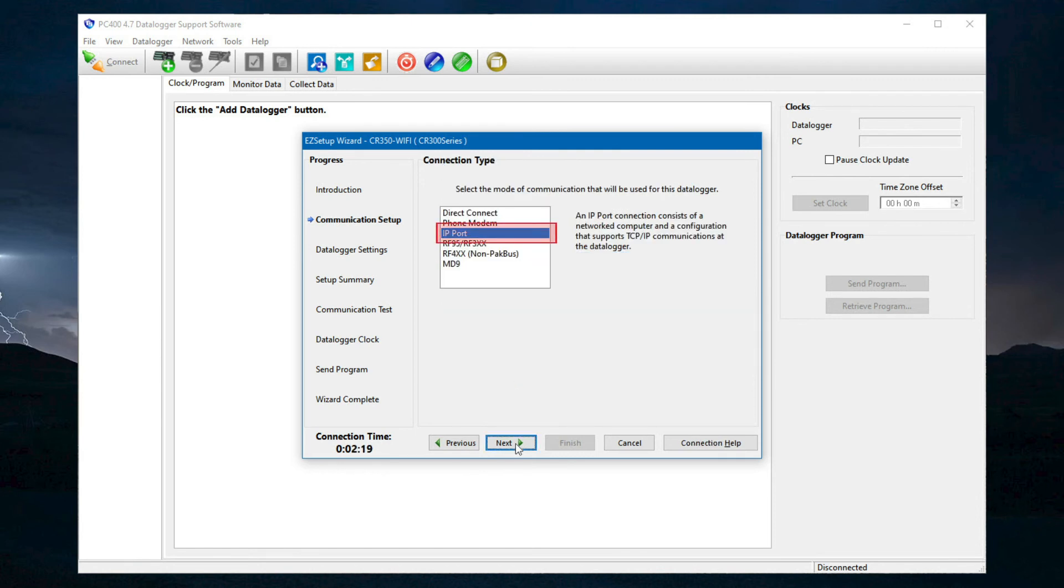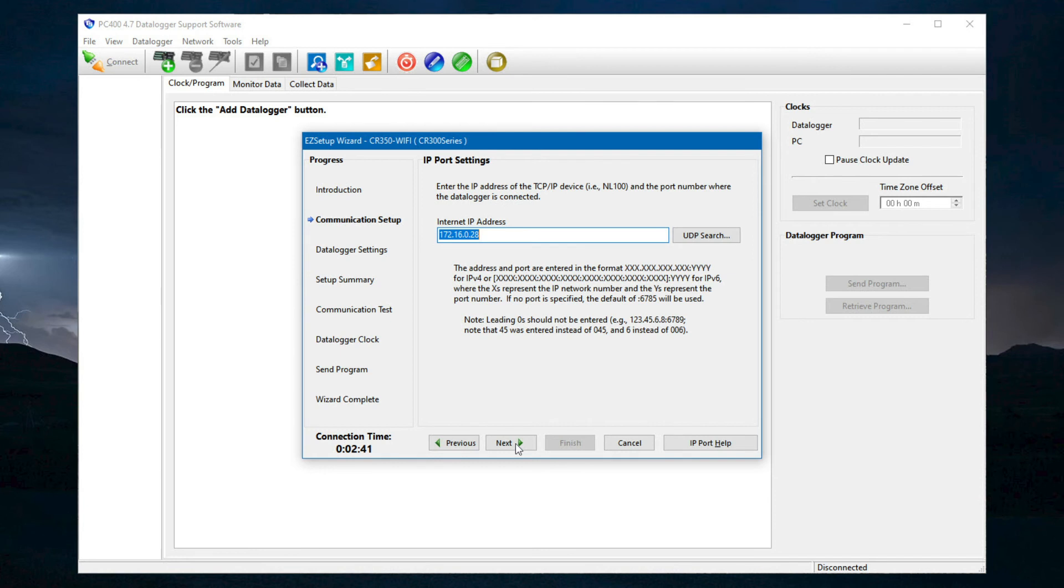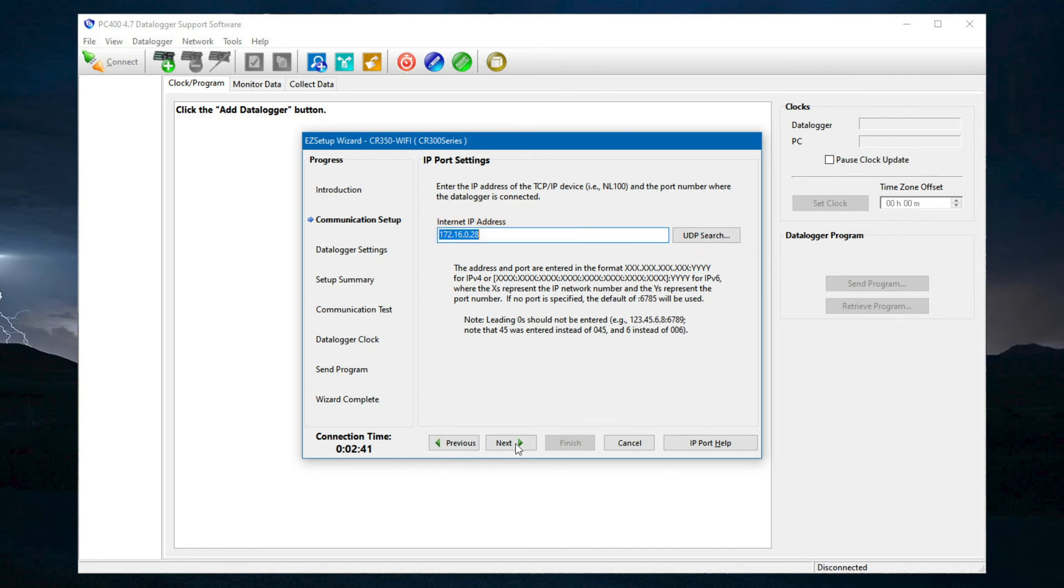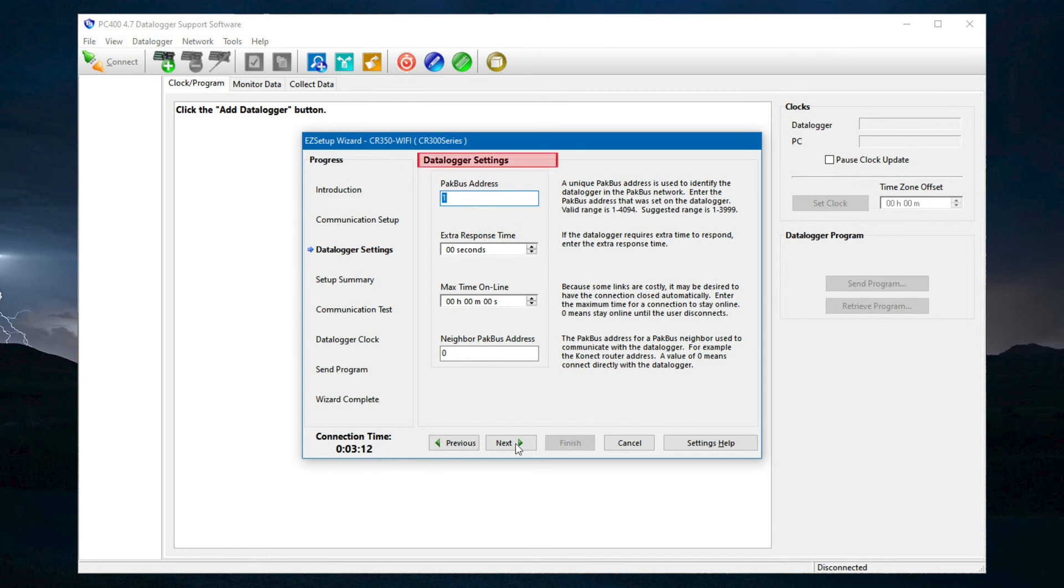IP port is selected as the connection type. The difference comes when specifying the Internet IP address. Instead of selecting UDP search, enter the Internet IP address that was shown in the device configuration utility, 172.16.0.28 in this case. Then select Next.